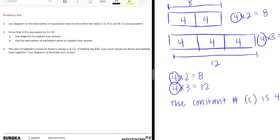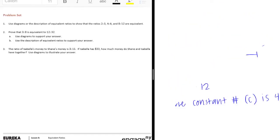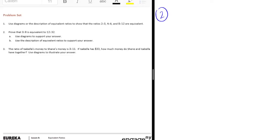Number 2. Prove that 3 to 8 is equivalent to 12 to 32. Use diagrams to support your answer, and use the description of equivalent ratios to support your answer. So basically just what we did right here. So this is number 2. We need to prove that 3 to 8 is equal to 12 to 32.